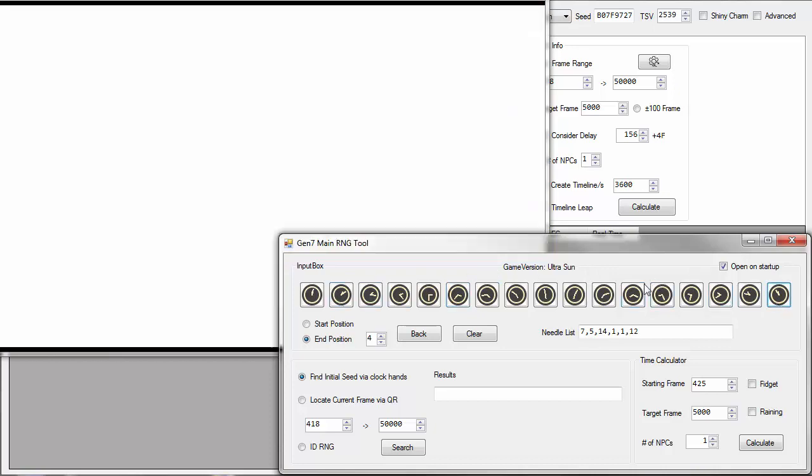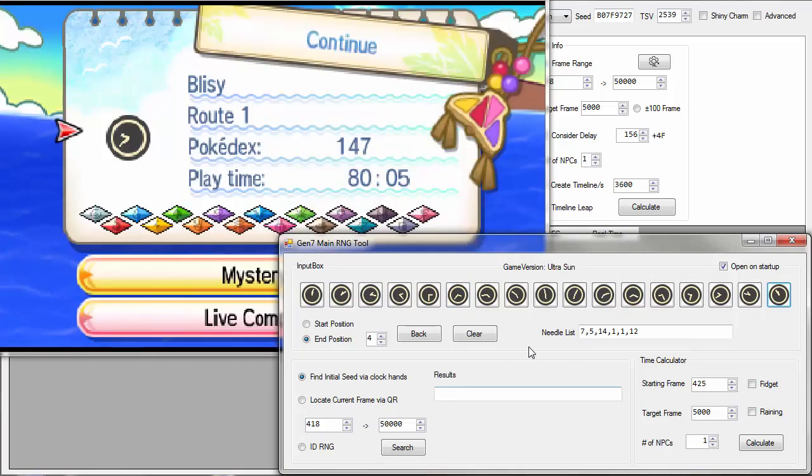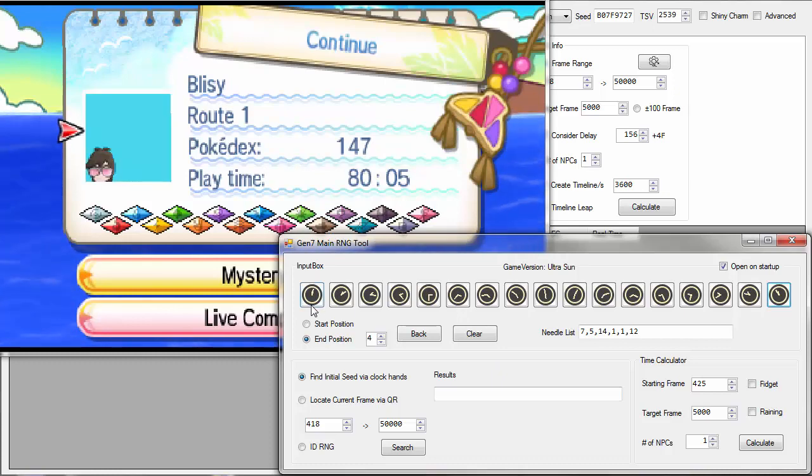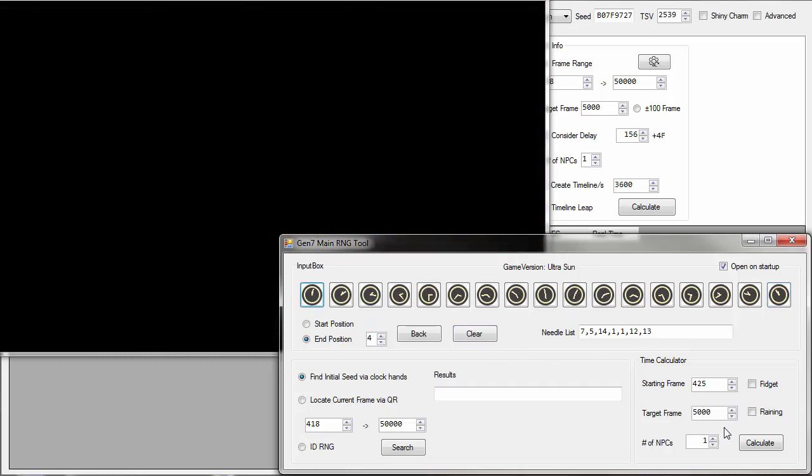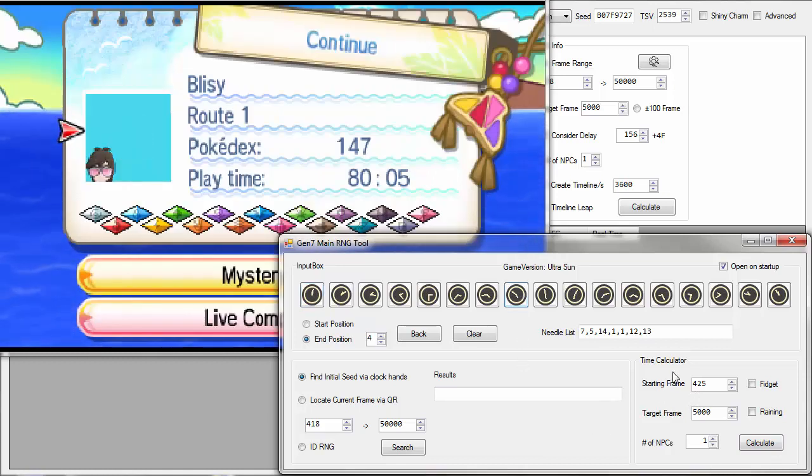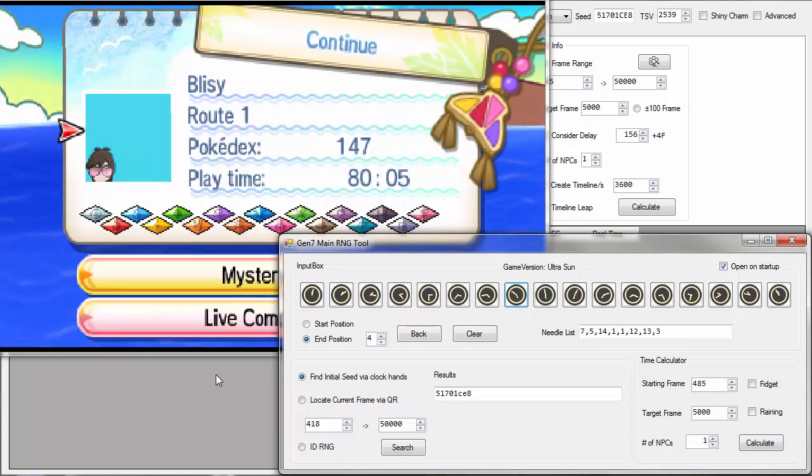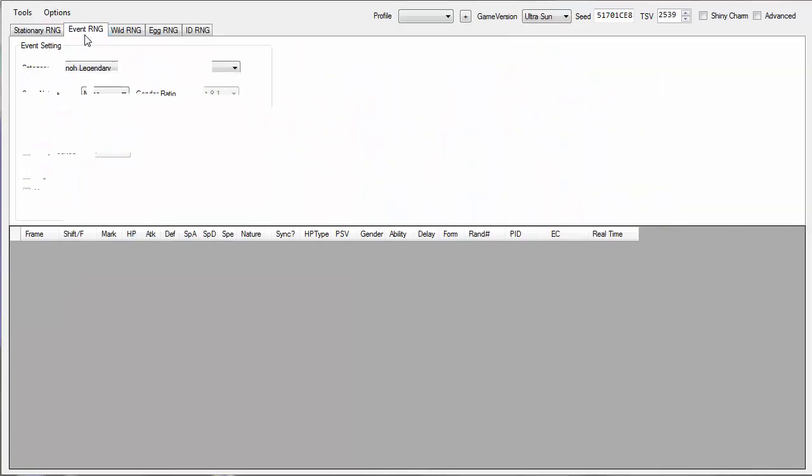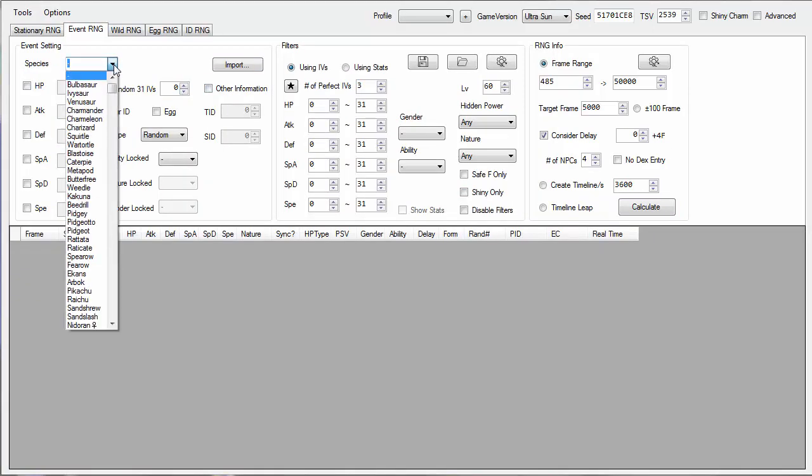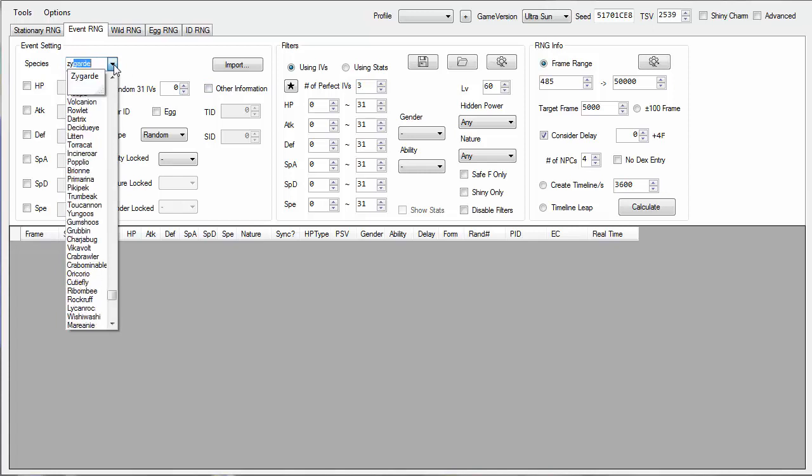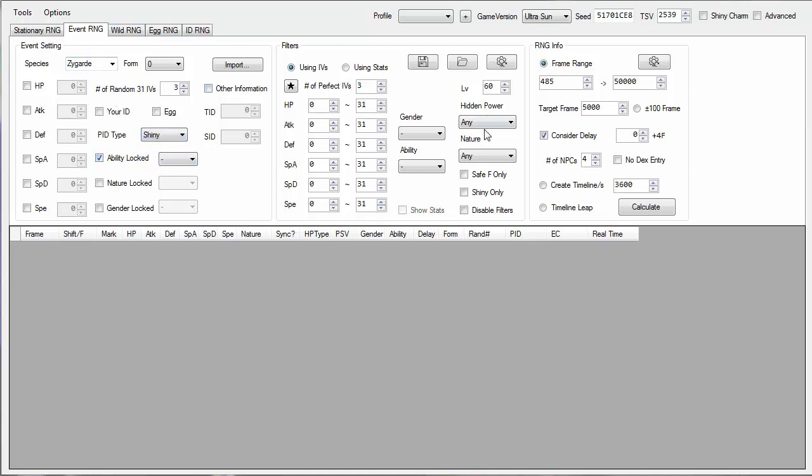But once you find it, you're going to be moving on to the next window. This is something that I think is kind of difficult. I have a video on how to get it and how to find it easily. But the long story short is I recommend you record your DS screen and slow-mo it down. So here you're just setting your event up. So just pick the Pokemon that it is. It's also shiny.